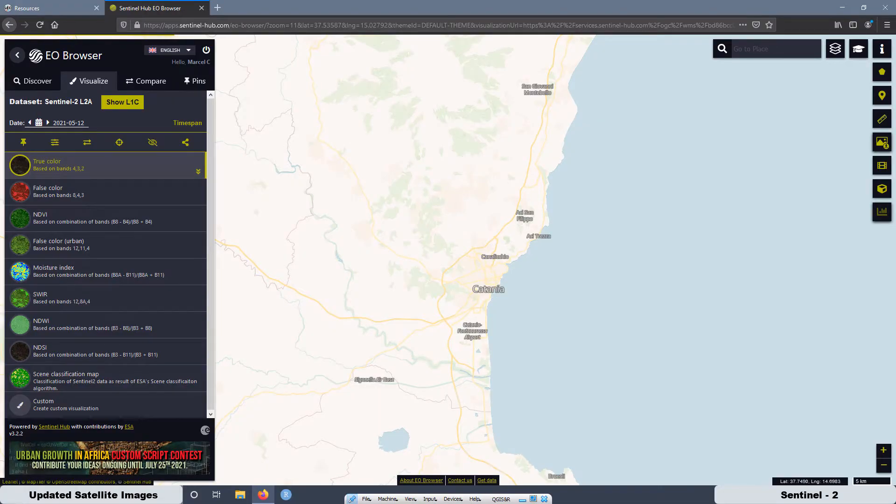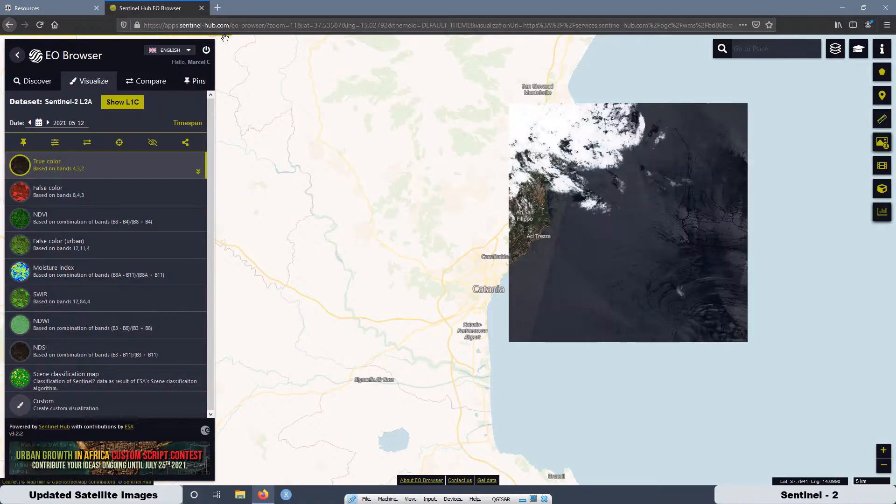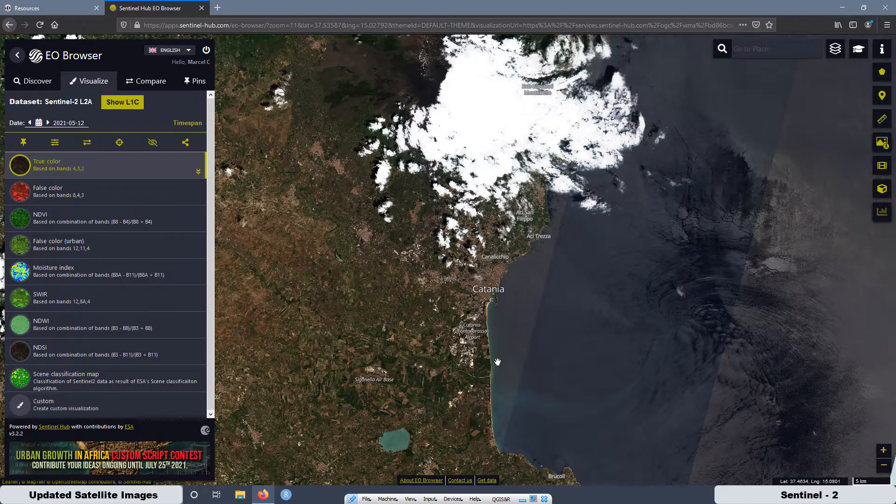Then let the software load the satellite imagery. It takes a little bit of time, there is a progress bar over here.